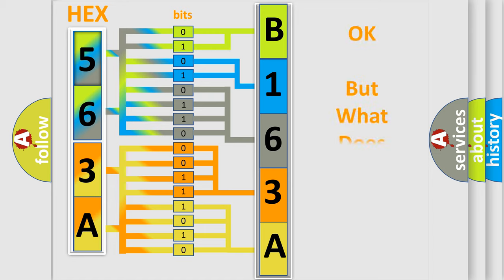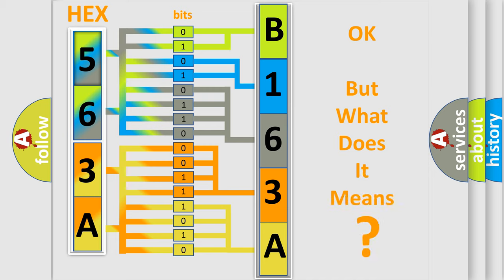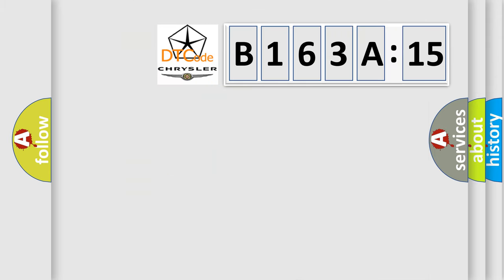The number itself does not make sense to us if we cannot assign information about it to what it actually expresses. So, what does the diagnostic trouble code B163A15 interpret specifically for Chrysler car manufacturers?